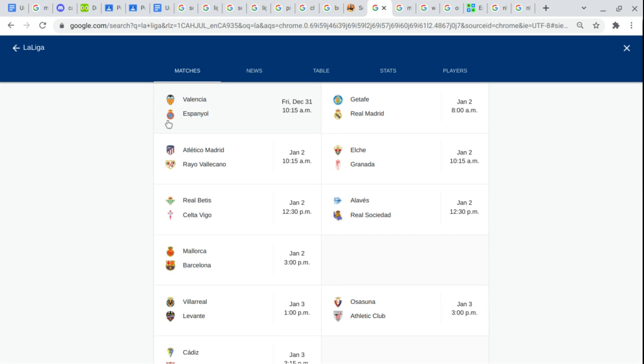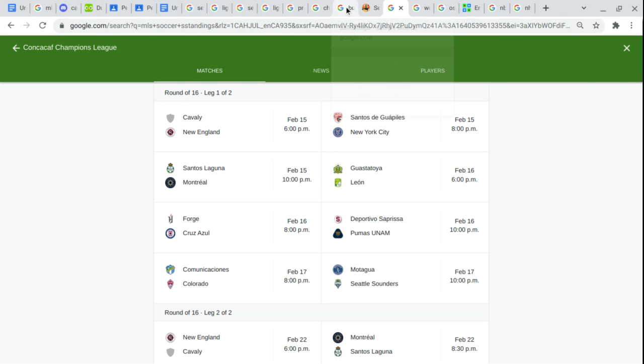Mallorca. Barcelona. Villarreal. Levante. Osasuna. Athletic Bilbao. On to the 2nd Division.